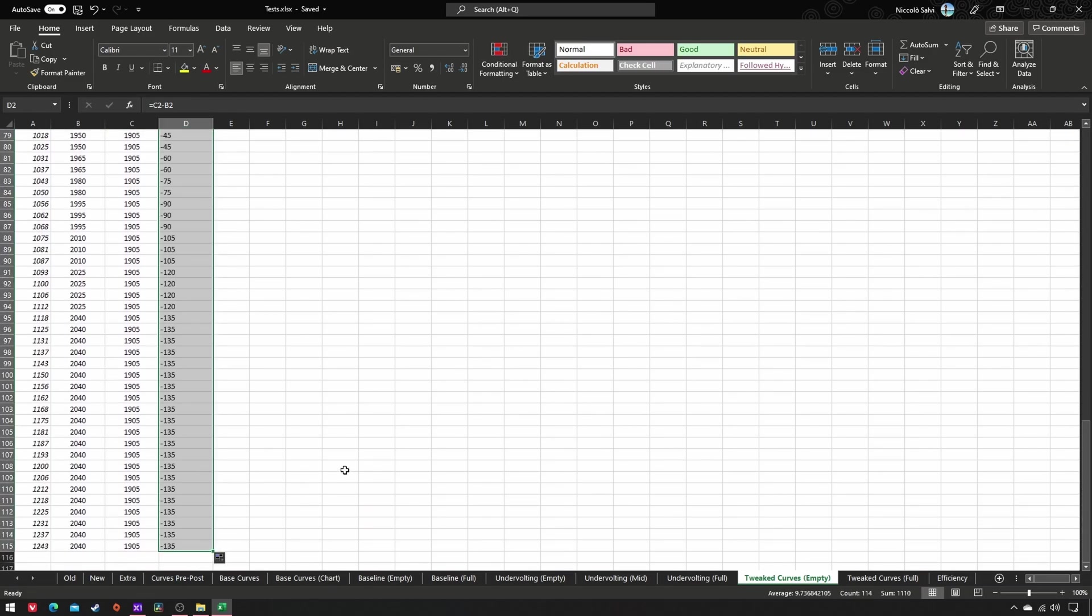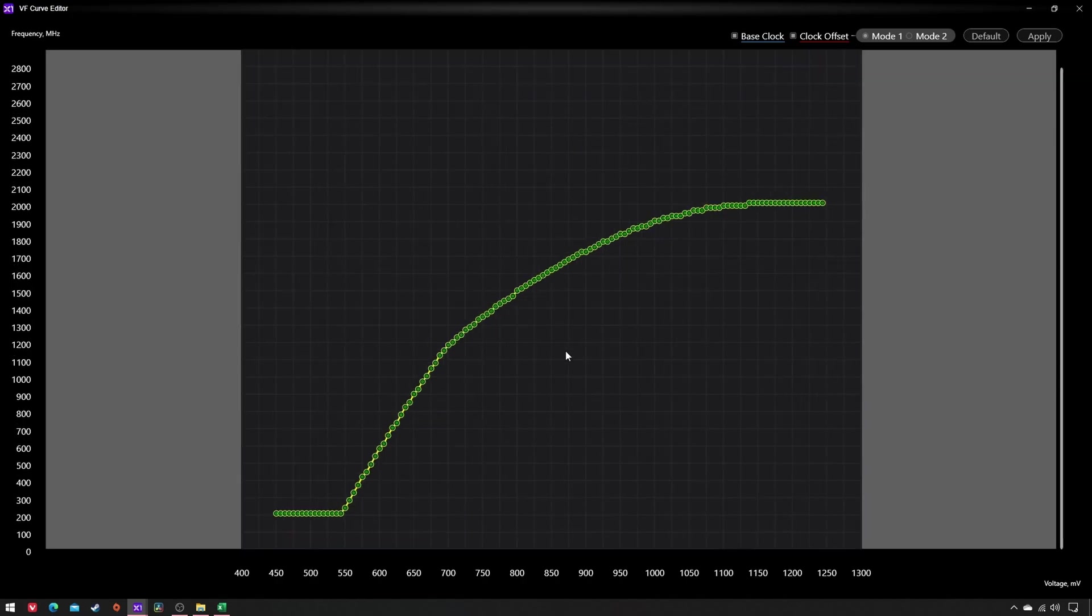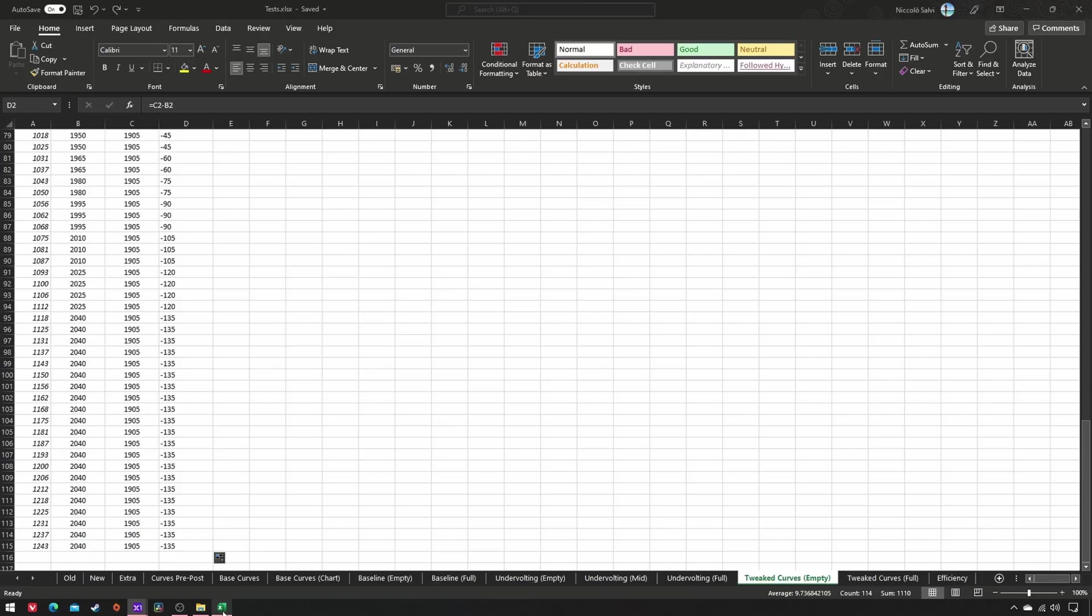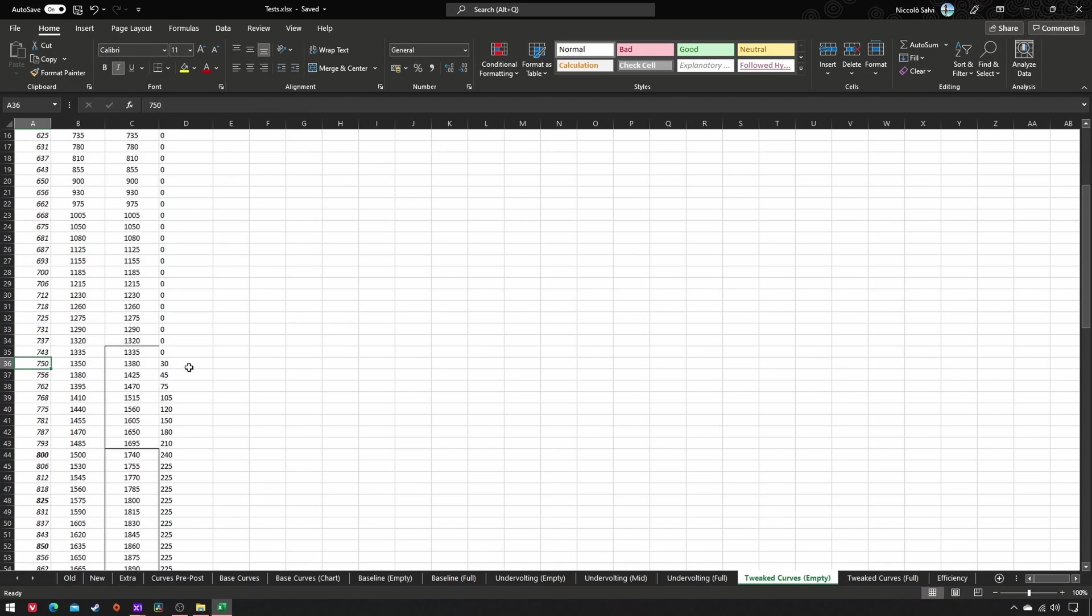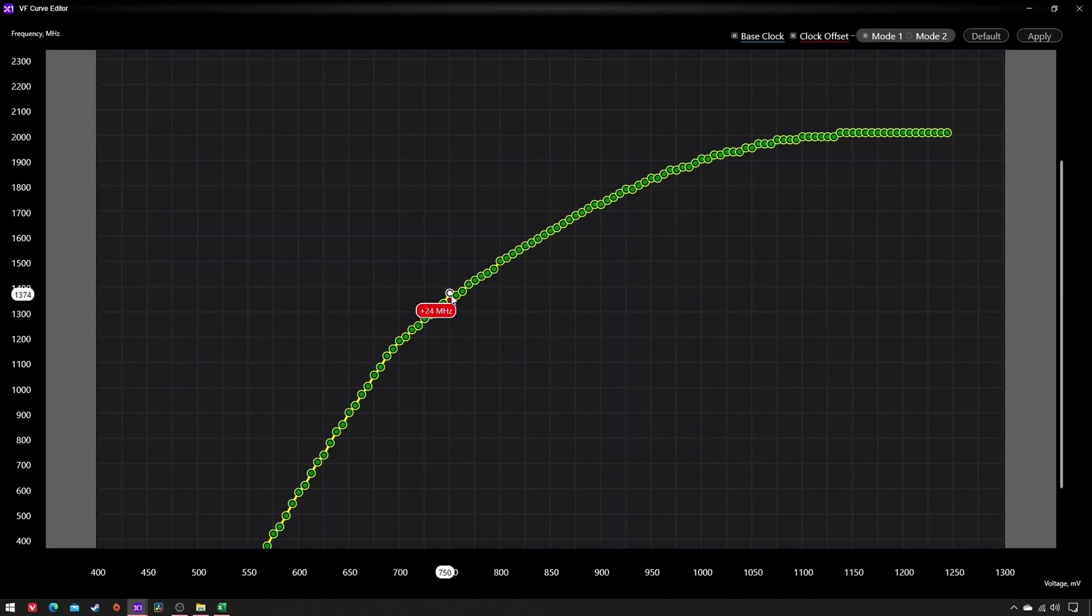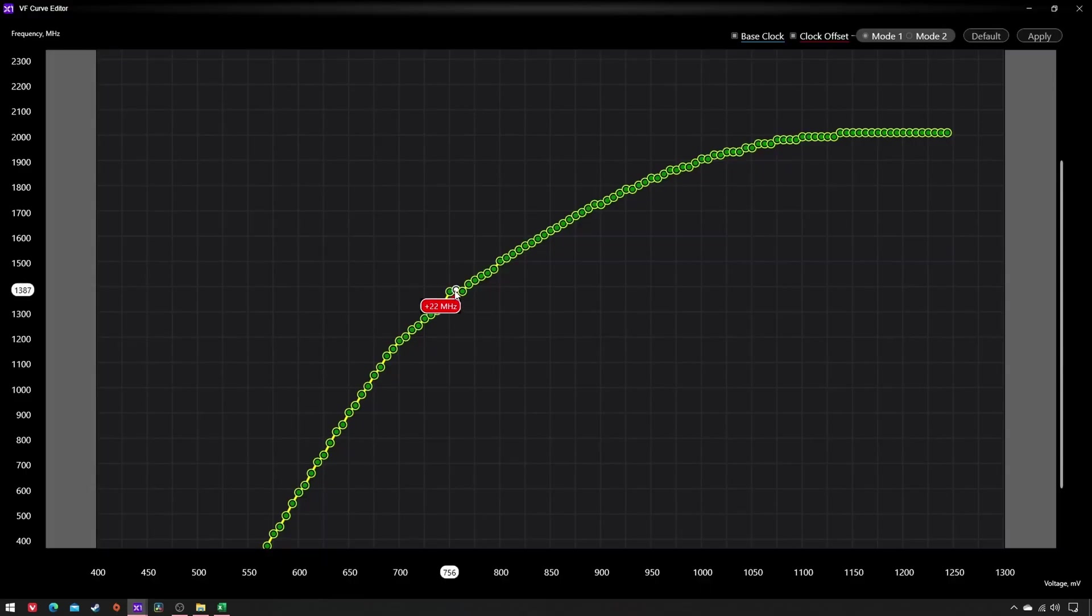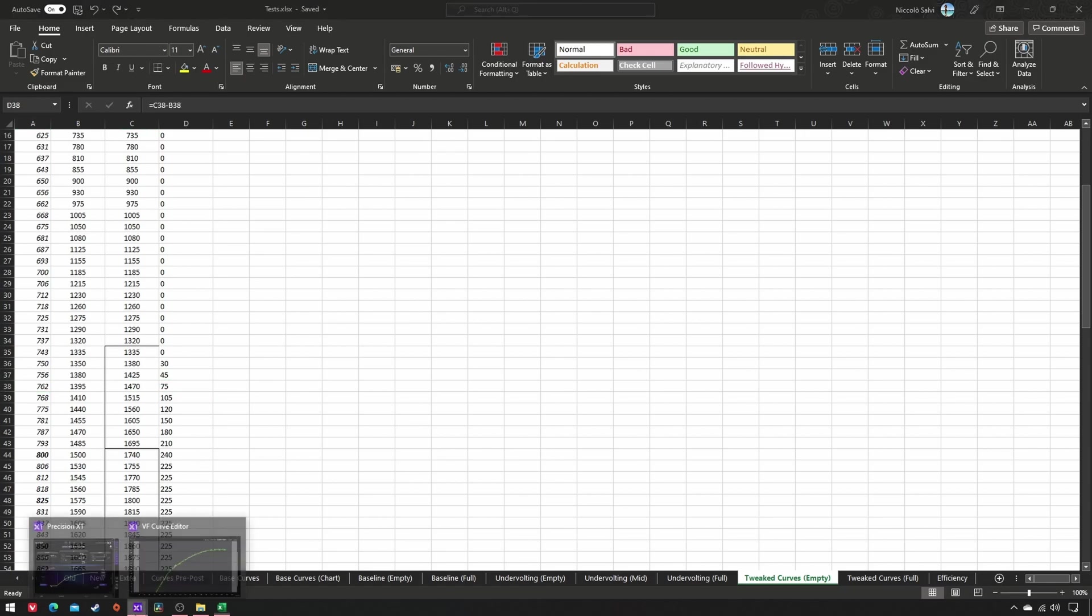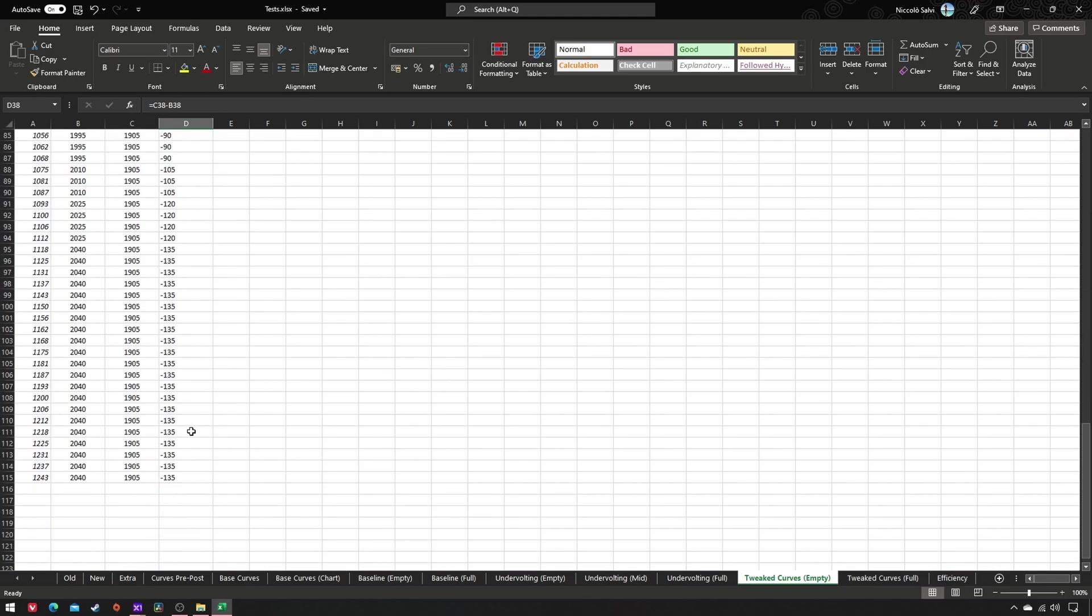So now open the VF curve editor in Precision and adjust every offset using your mouse and arrow keys. For example, at 750 millivolts my offset is 30. At 756 millivolts my offset is 45. At 762 millivolts my offset is 75, and so on until the end.